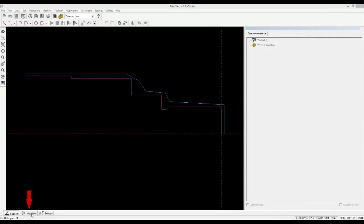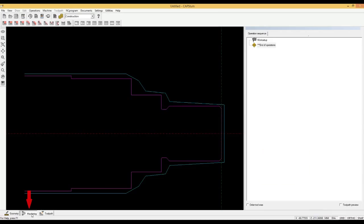We switch to the machining mode to do the machining. We want to rough the face and the outside contour. Then do finish facing and finish turning.